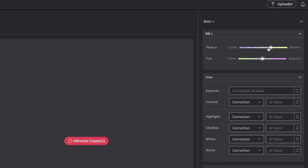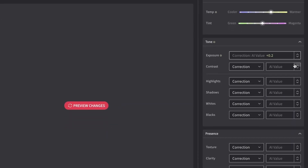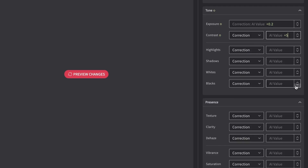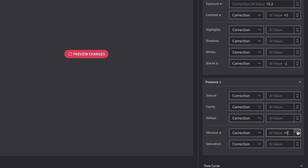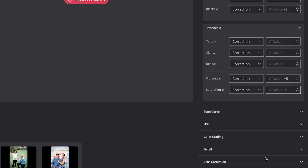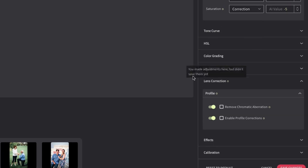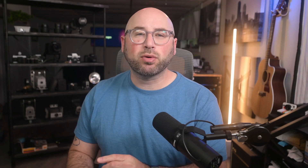Go through each parameter you would like modified. For some parameters, you can adjust it with a relative correction value, which would be fluid like your AI edits. For others, you can choose between a relative correction or a fixed value.